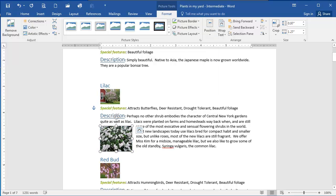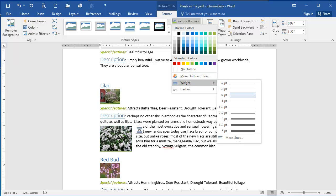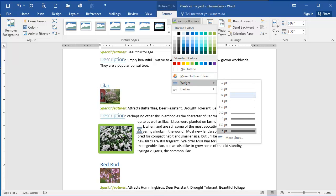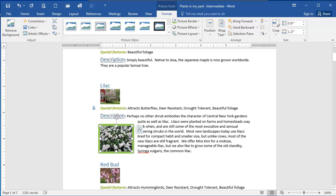I'm going to increase the weight of this line so it's thicker. So I'm going to select picture border again and scroll down to weight. From this I'm going to select the six point option. So you'll see it's a pretty thick green line now around my image.